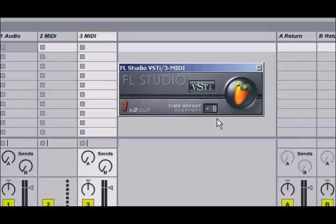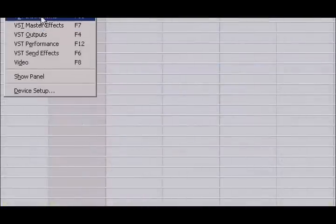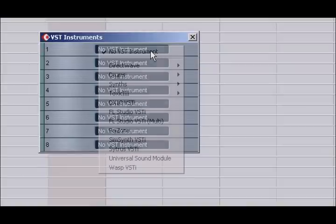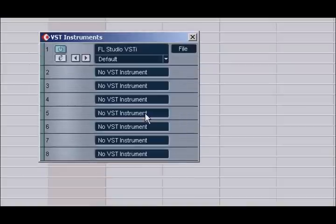To access FL Studio as a VST instrument, you would follow the same steps that you would take to add any other VST instrument in your host. Upon doing so, you will see the FL Studio floating interface window.